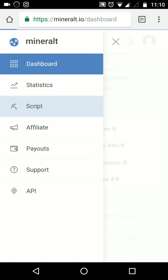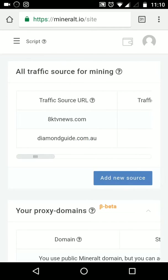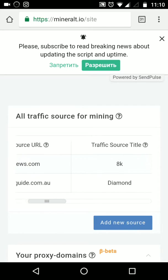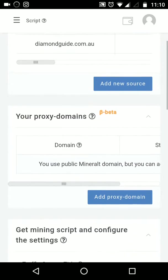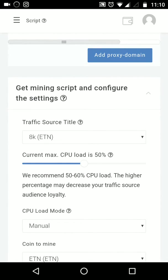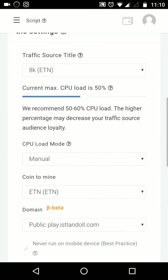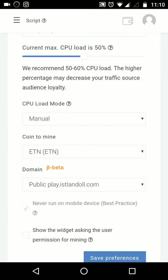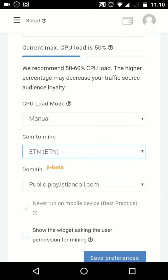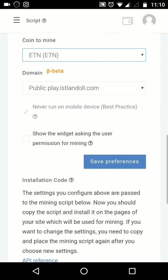After you come to script, you will see—I just want to show you my 8ktvnews.com. After you add everything, you just need to choose which one you want to mine from your website: XMR, Electroneum, Sumo, and BTC NiceHash. I just choose the ETN because I'm right now mining the ETN.